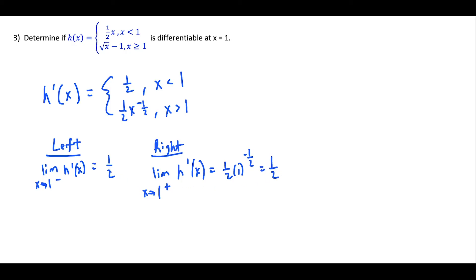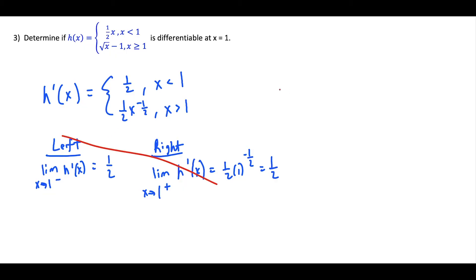So a student might say this is differentiable — but you're walking into a very dangerous trap. This function is actually not differentiable at x equals one. The reason is we have to investigate continuity first. We have to forget about what we just did and check if it's continuous first.